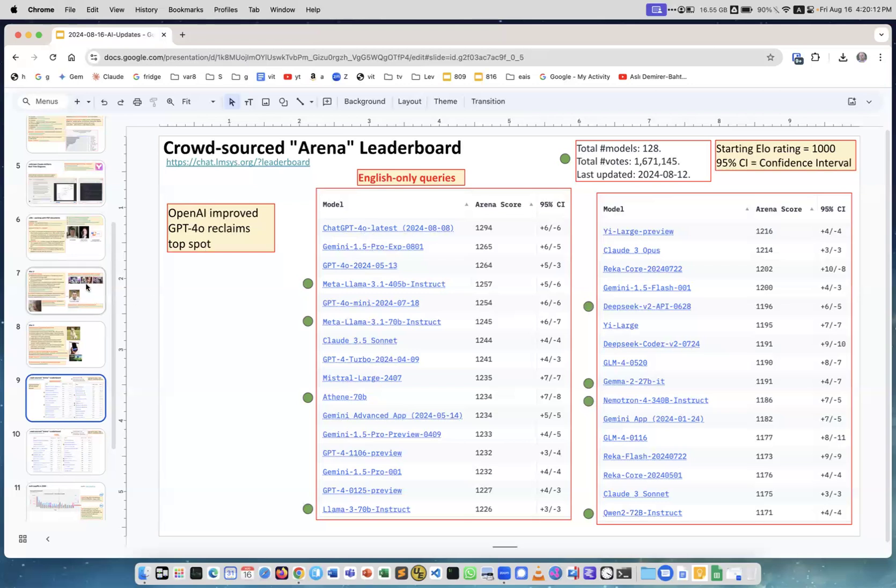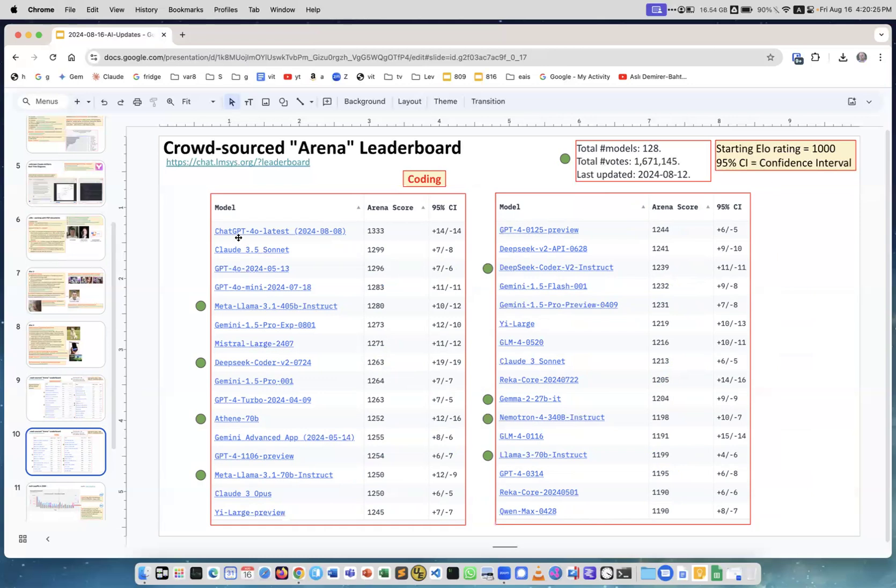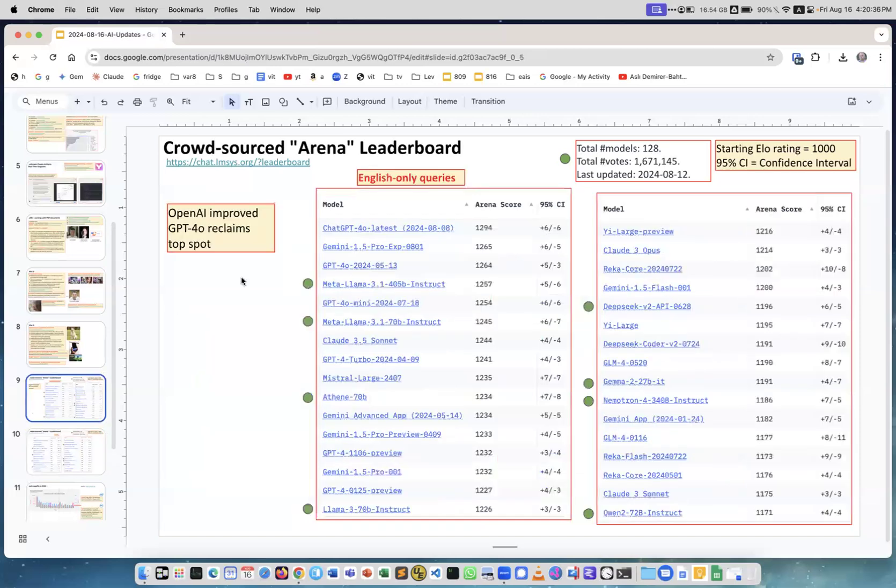This is for coding. For coding, Claude Sonnet was on the top spot for a long time, but now again we have GPT-4o. So OpenAI changed something in GPT-4o - they don't say what they did - but you see that it is on the first place both in the coding and in the regular English queries. Interesting, they constantly keep updating their models.